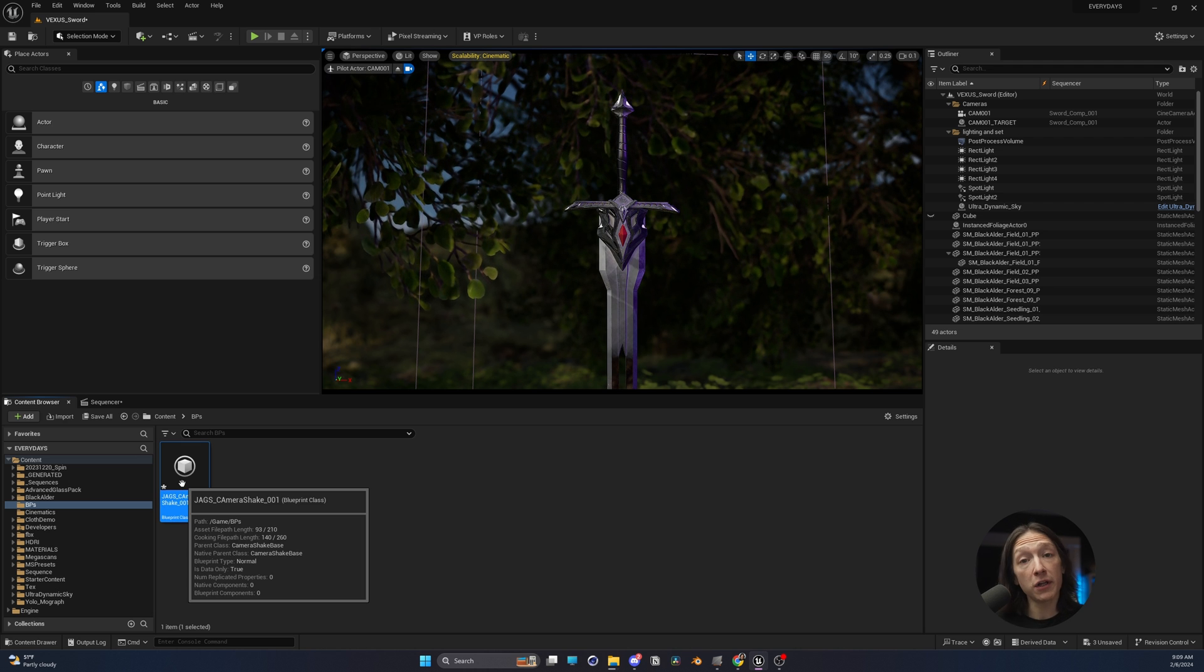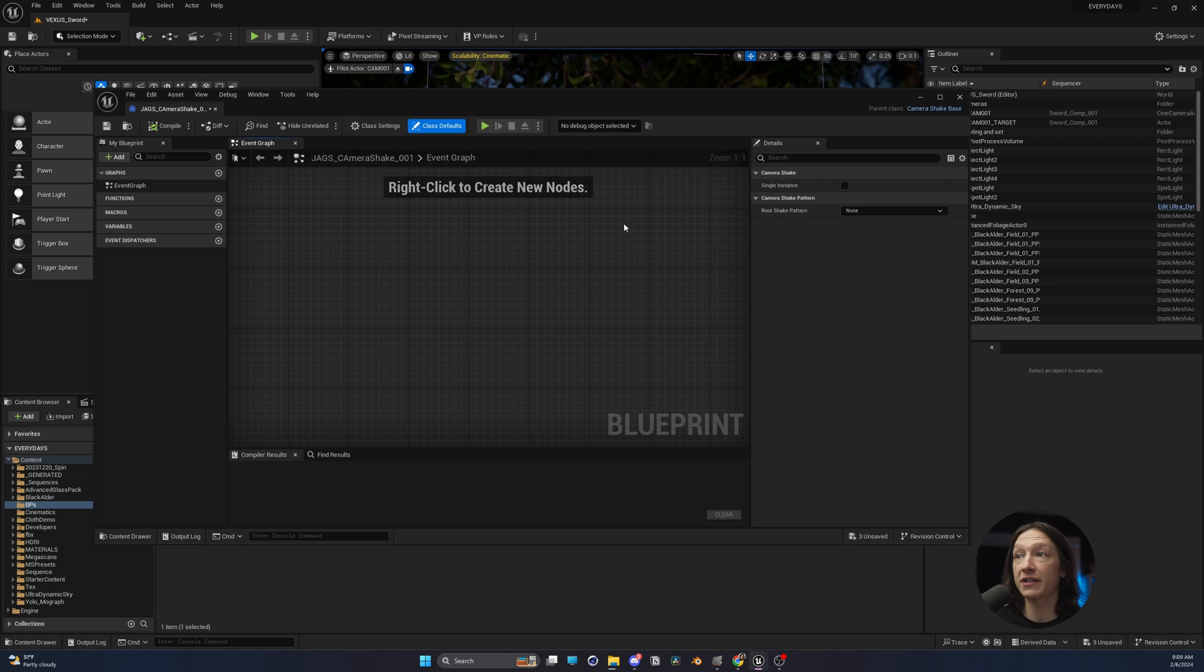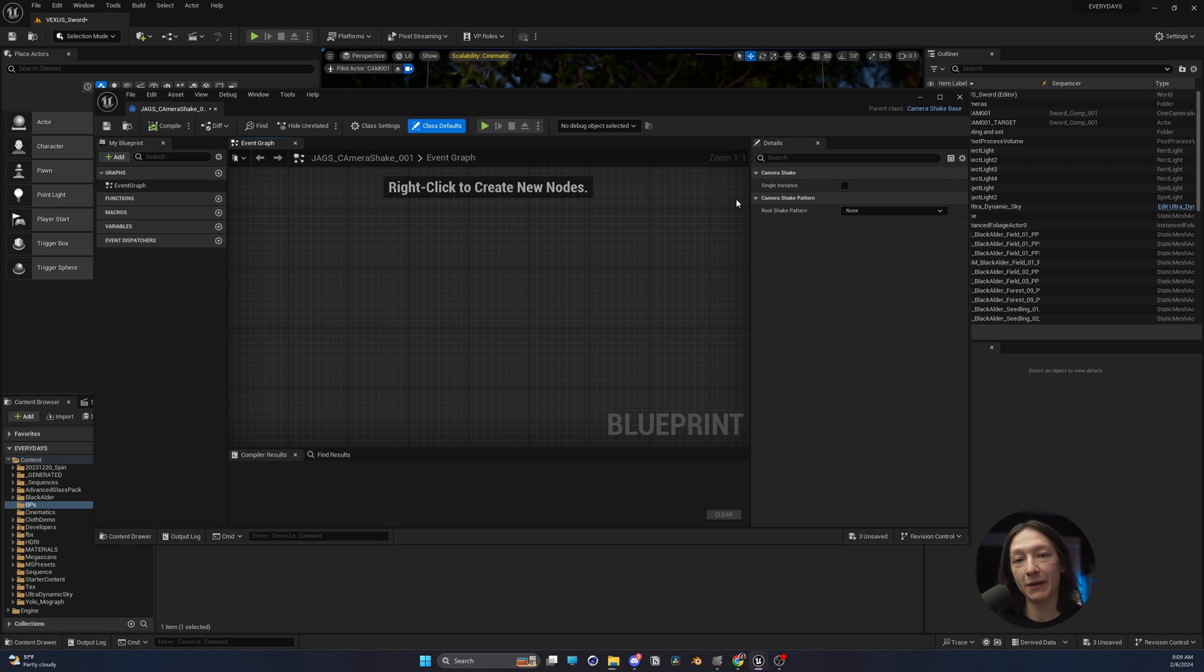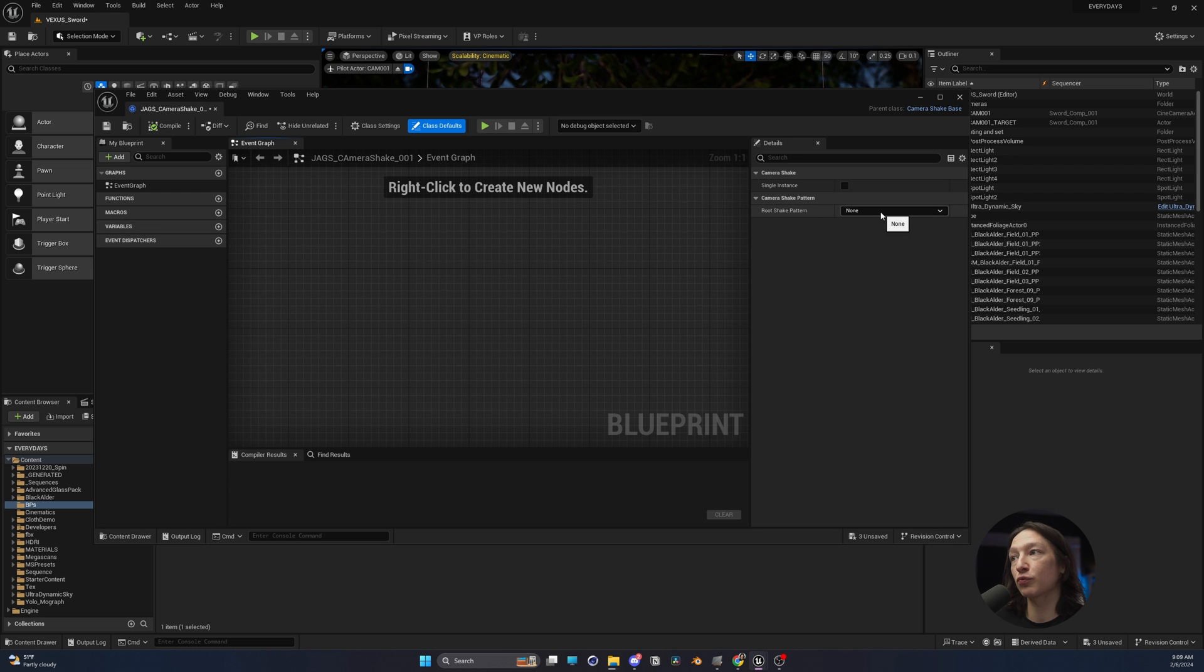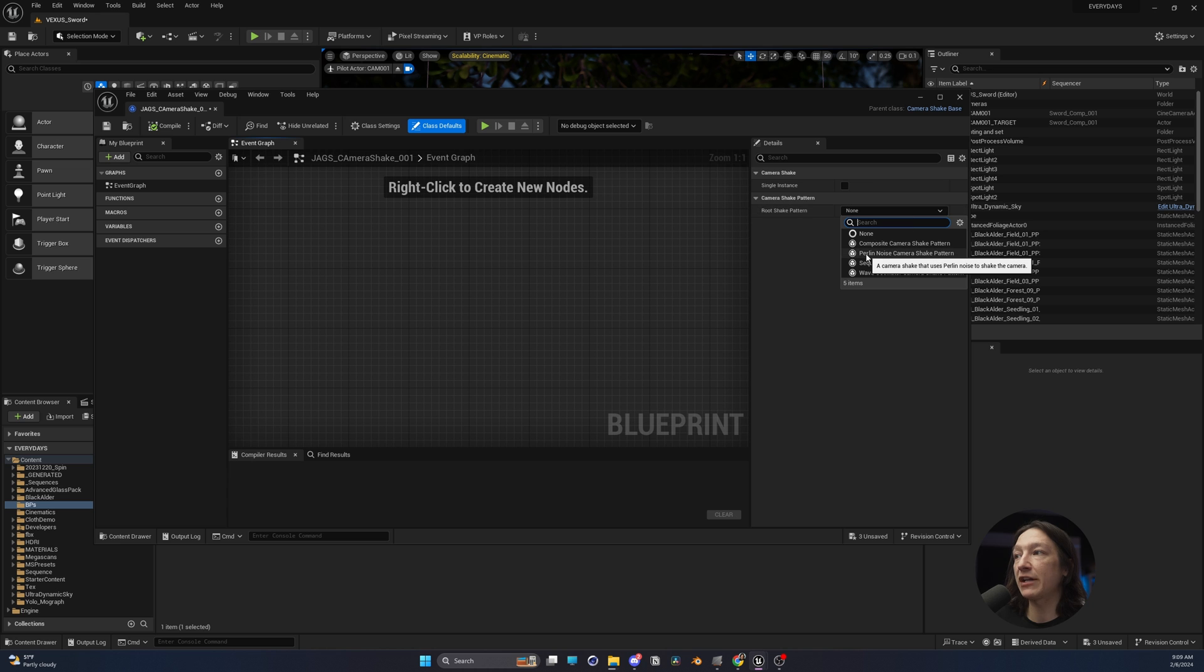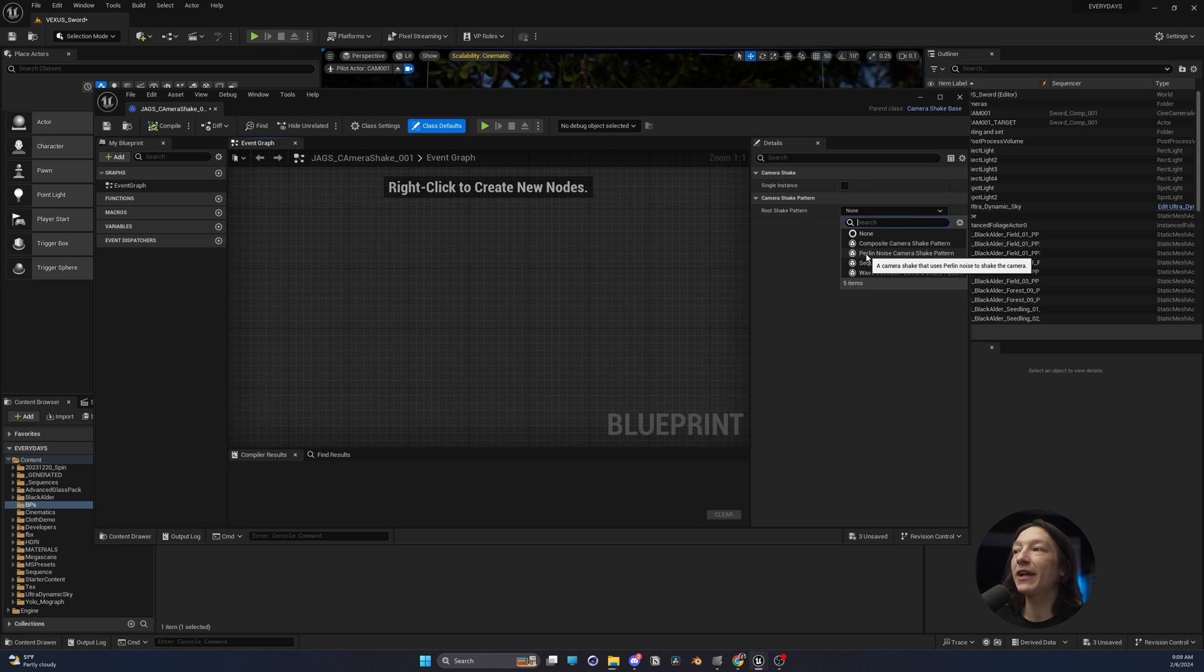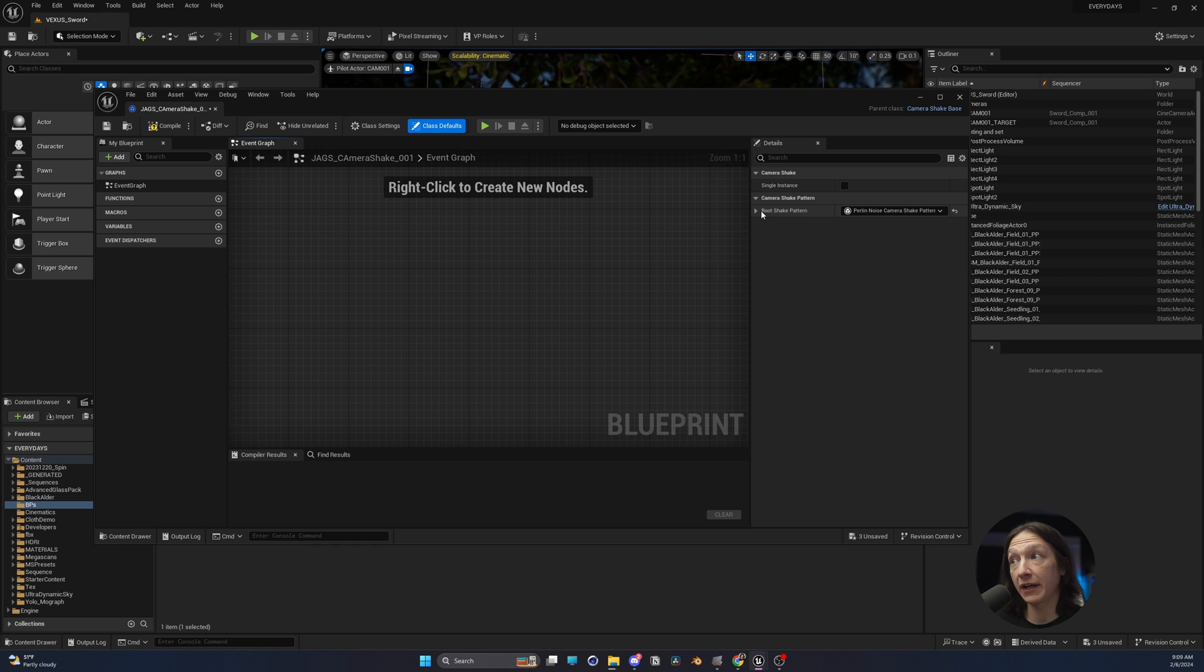Double click on that and you're going to see this window pop up. Blueprints are not that scary. What we're looking for is this root pattern. We want to make this a noise, like a fractal noise or random noise. Perlin noise is perfectly fine.